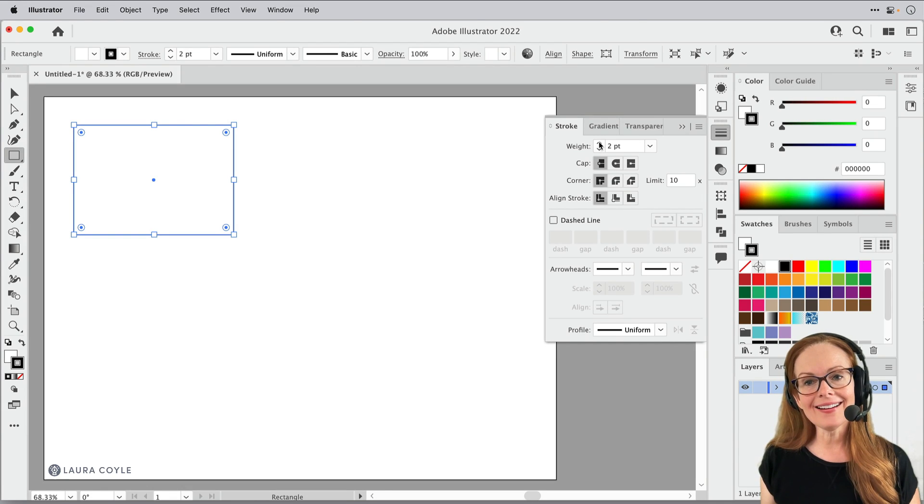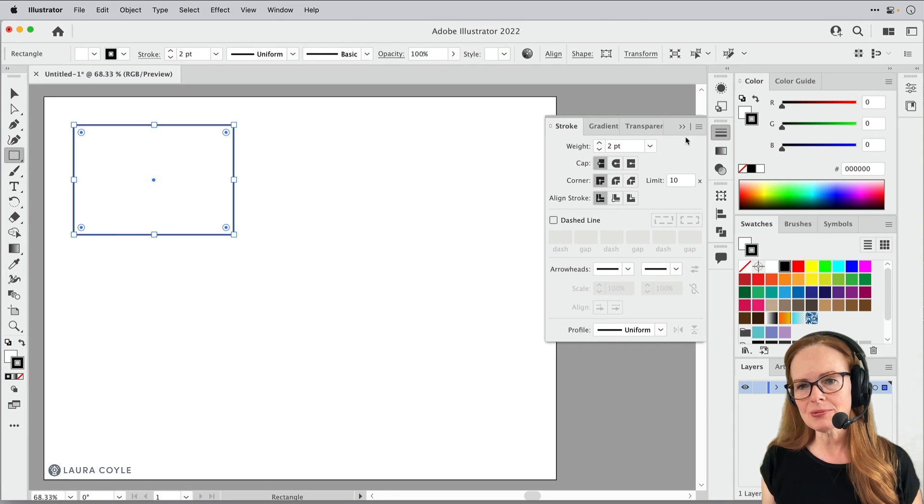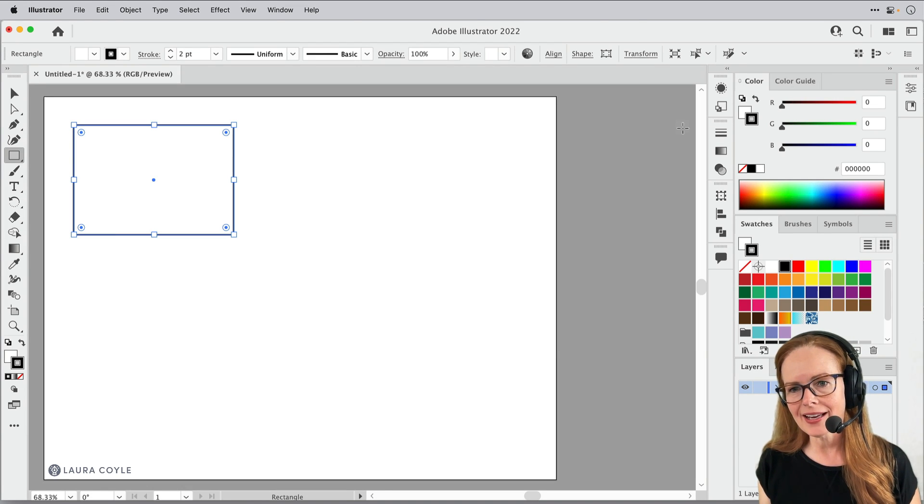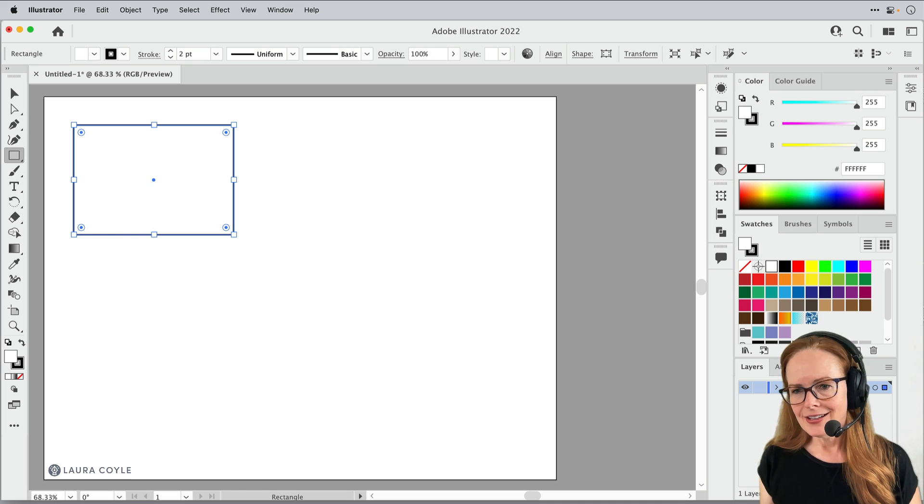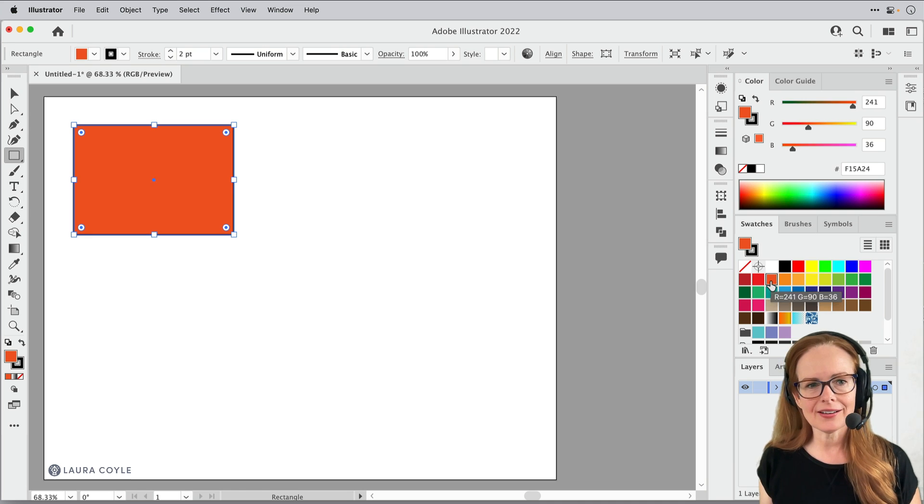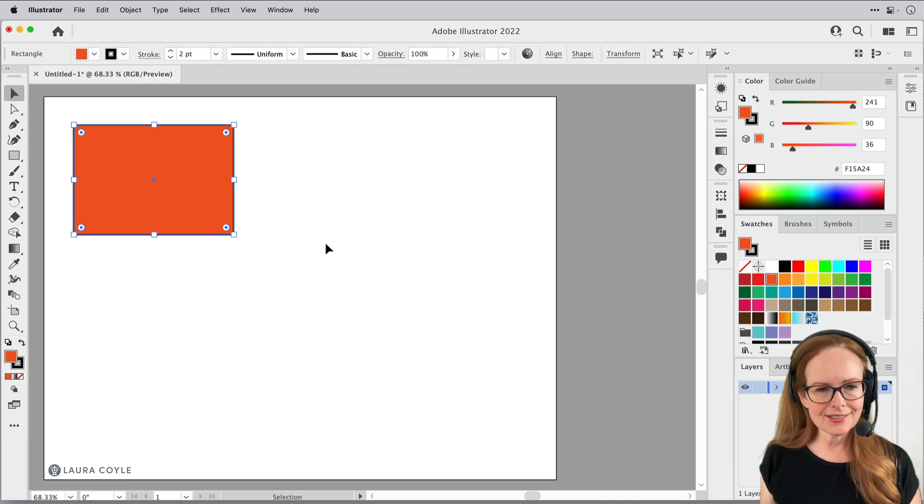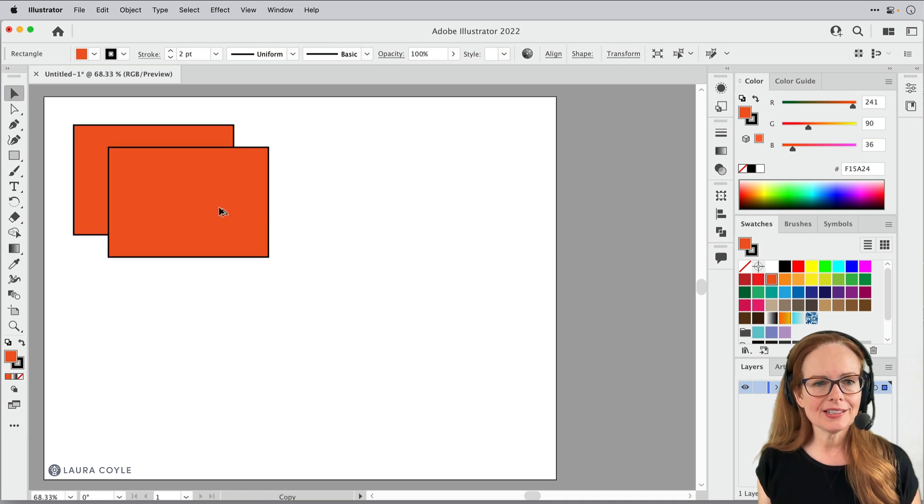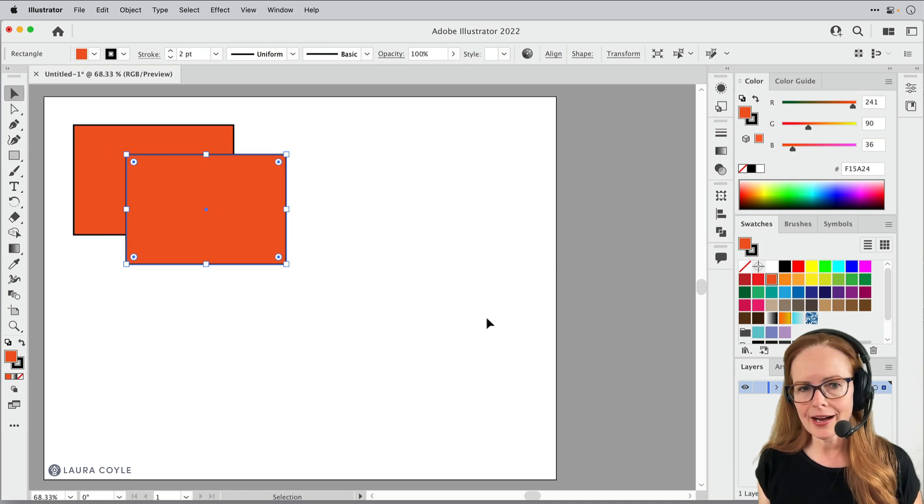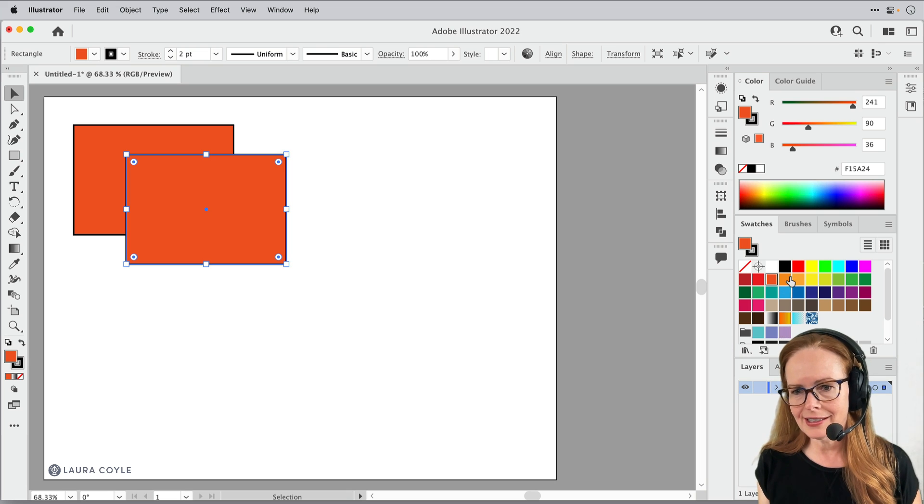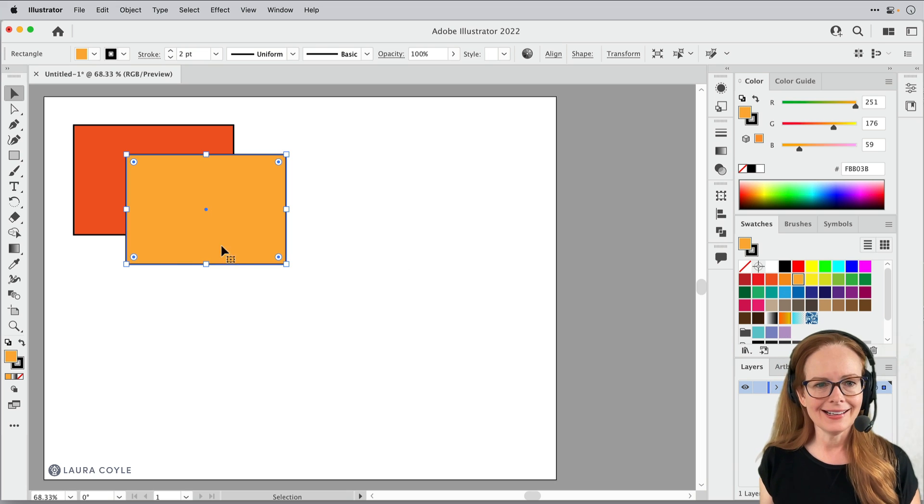Hey everybody, it's Laura and I just want to show you a really quick new feature in Illustrator. I was just doing a demonstration today and I was like, wow, this is really going to come in handy.